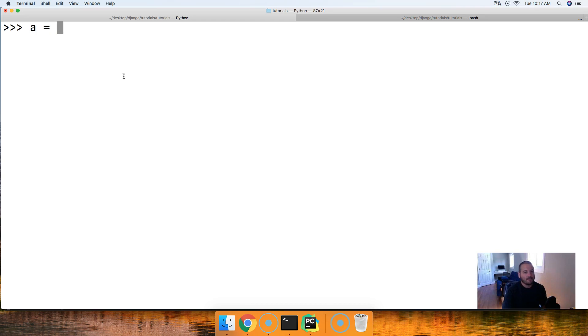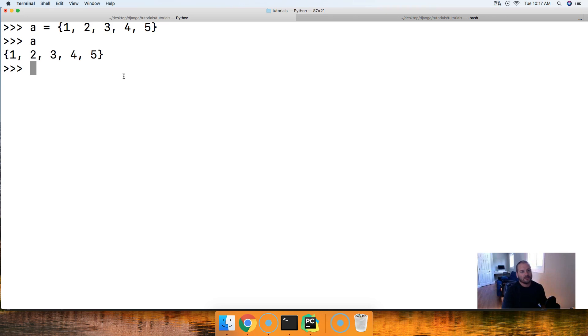We're going to create a set. A will represent that set with values one, two, three, four, and five. There's our set. We'll call it just to show it.